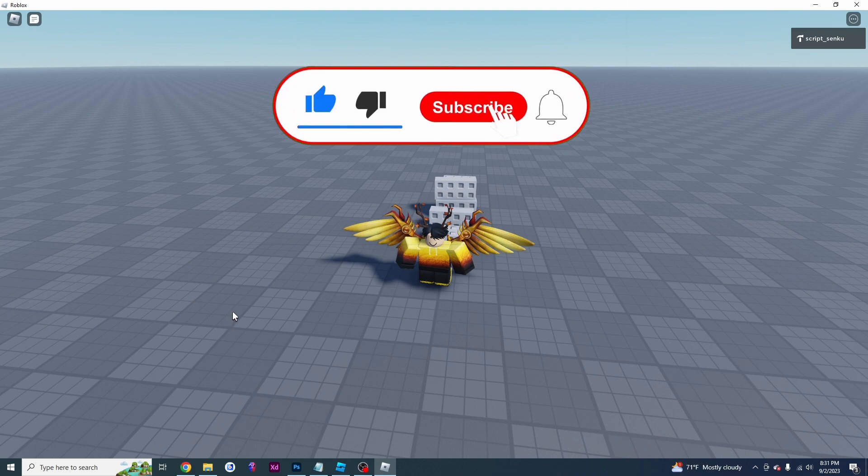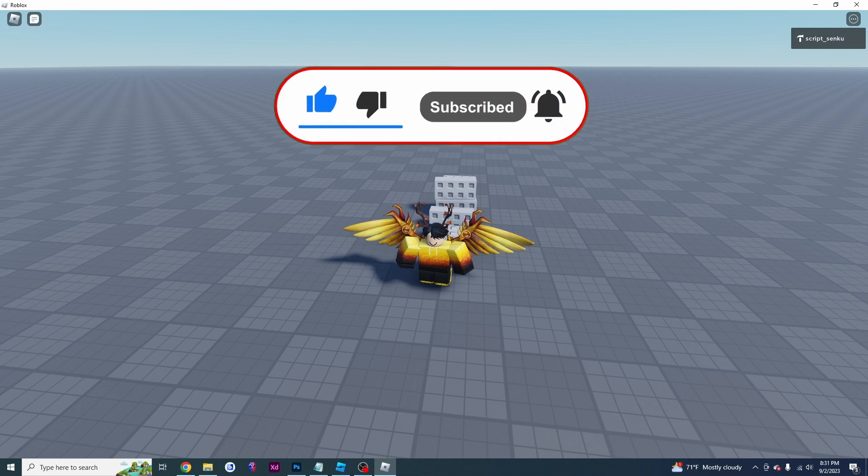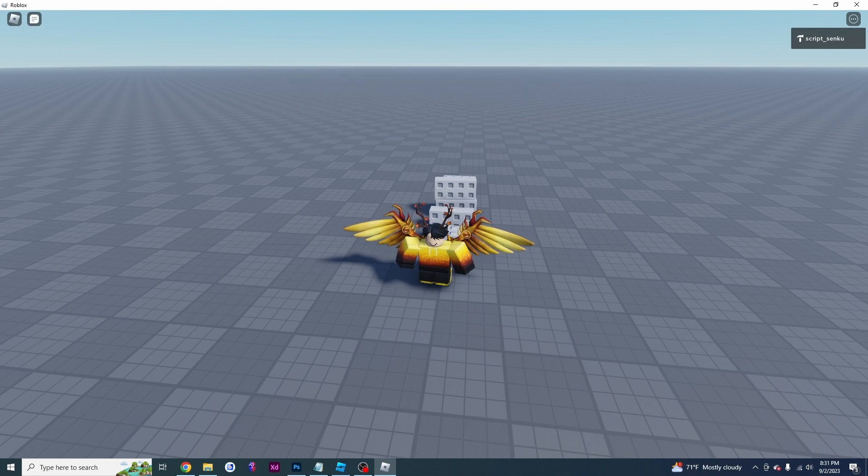And that is the end of this video. If you enjoyed watching this video, please leave a like and subscribe and I'll see you in the next video.